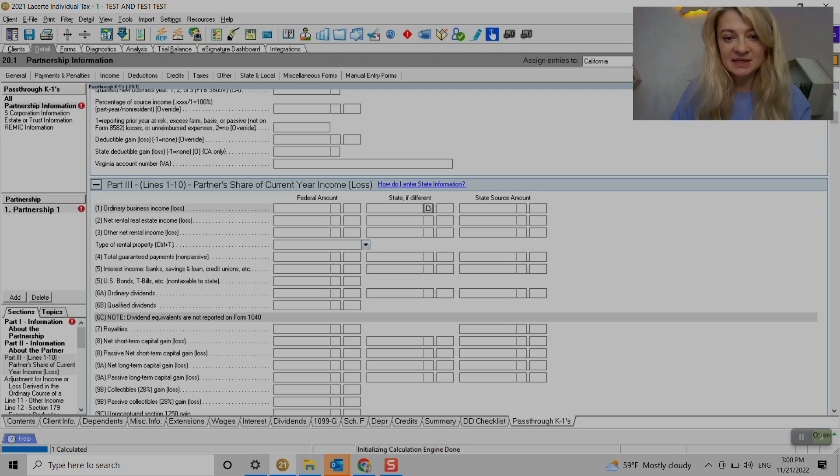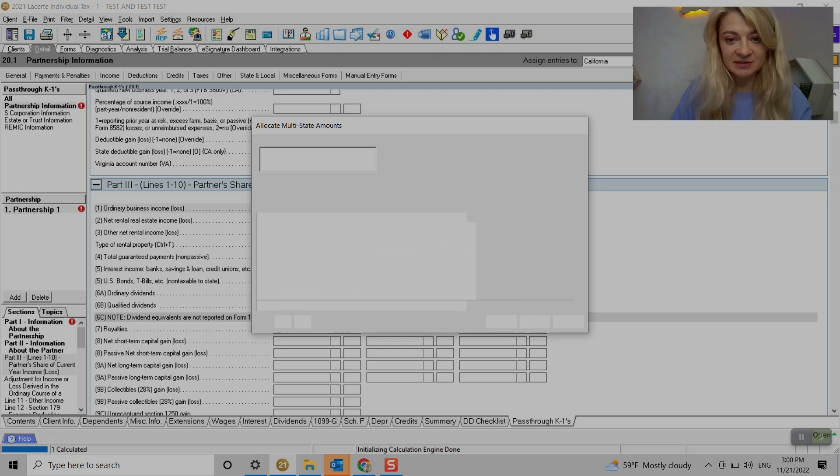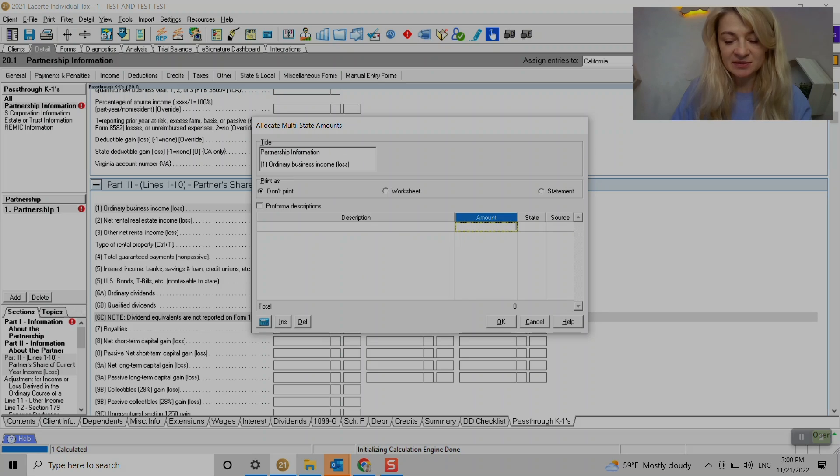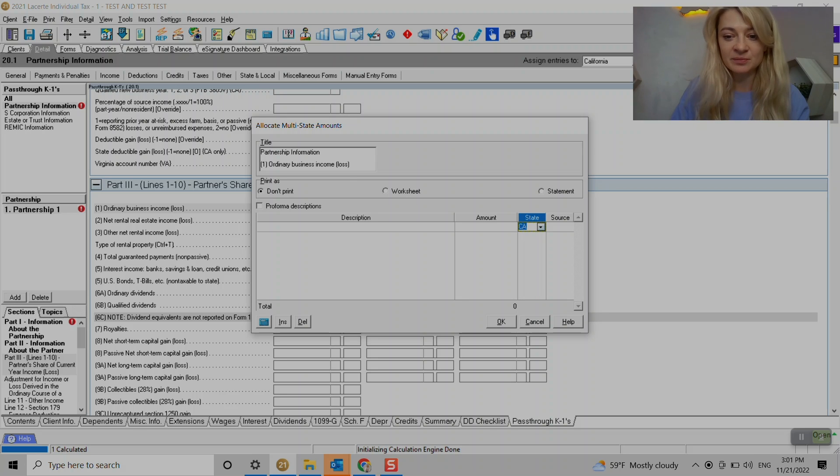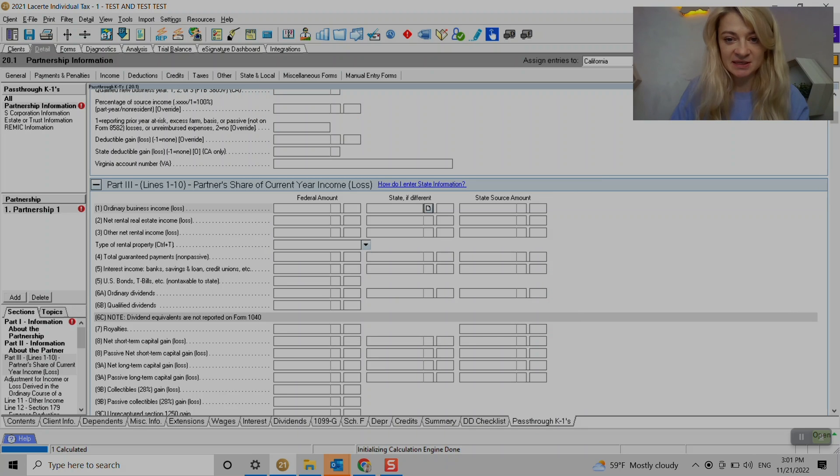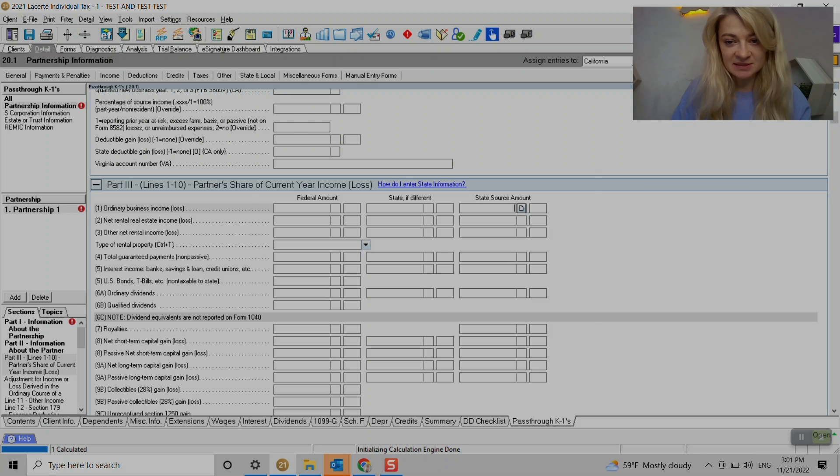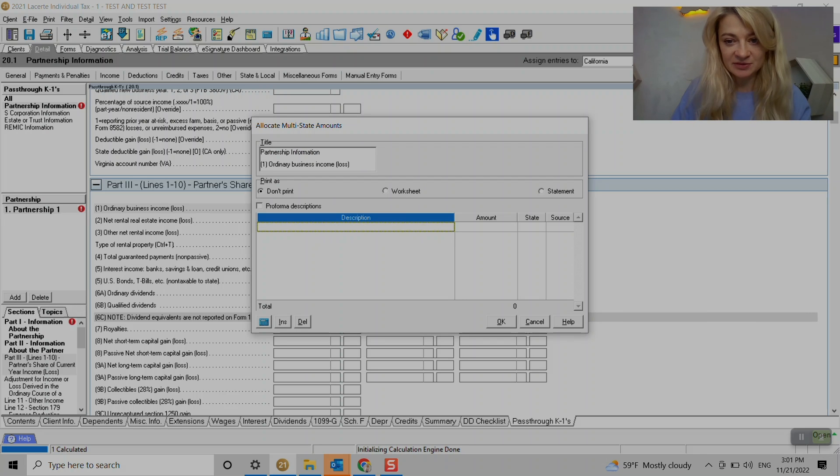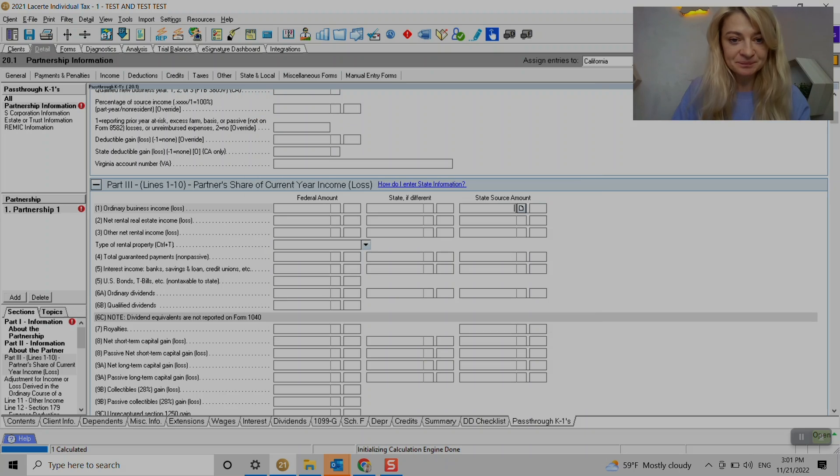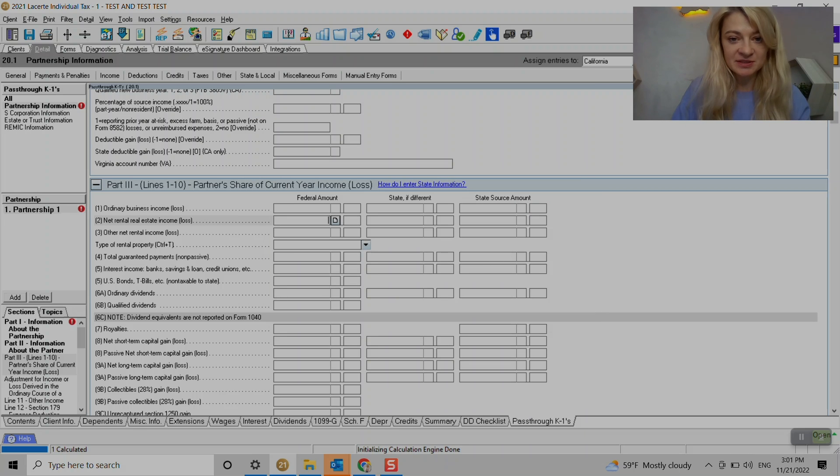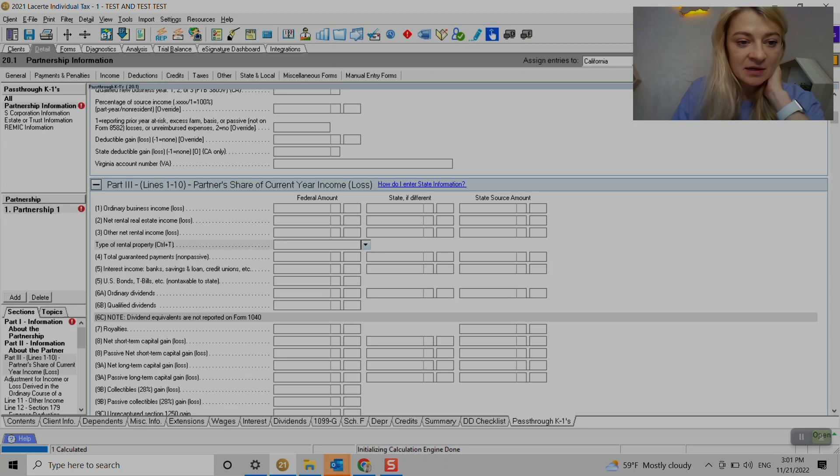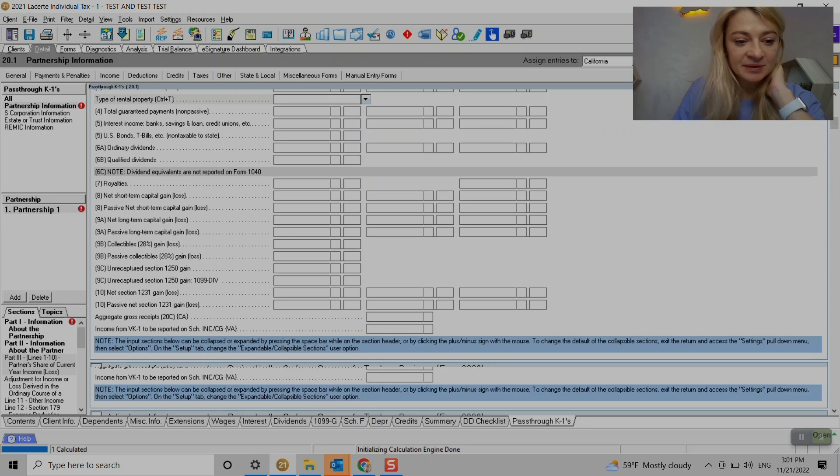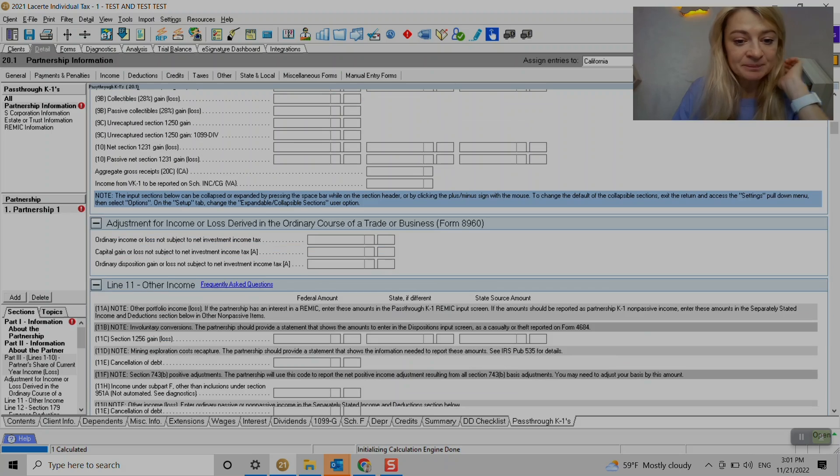If we have states that are different, we can just enter it here and add state right here. If you have a couple states or if it's just one state, I think it automatically will go to that state. If you have to source it, that's kind of where we enter it here and we add sourced or not. So state information is to the right and that's where we enter all the federal information that aligns with our K1.